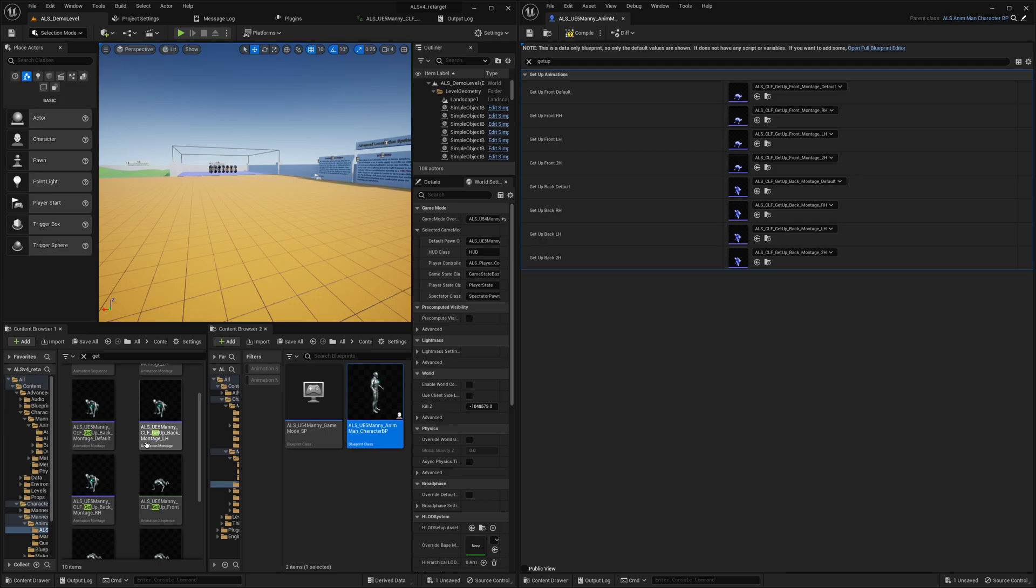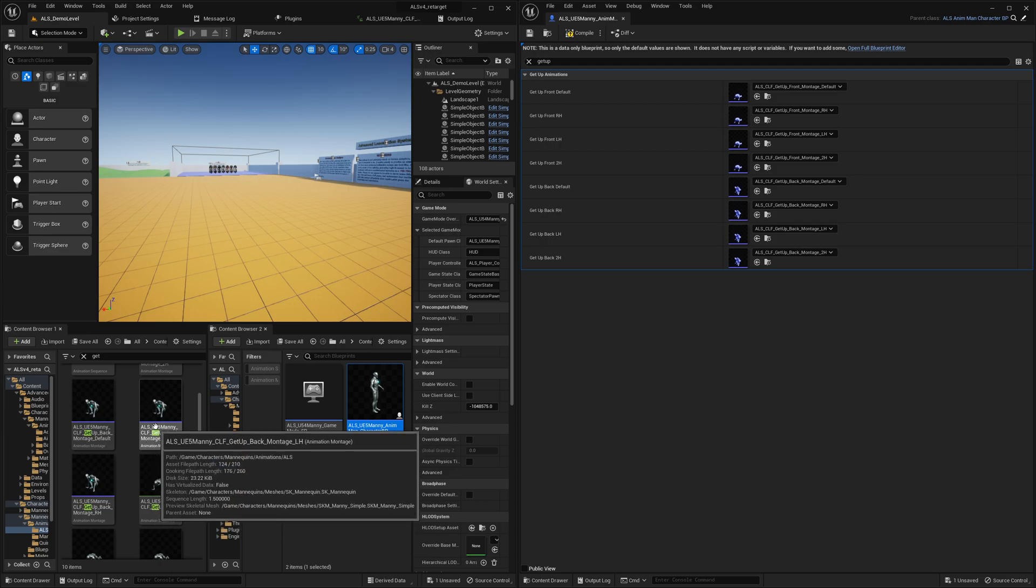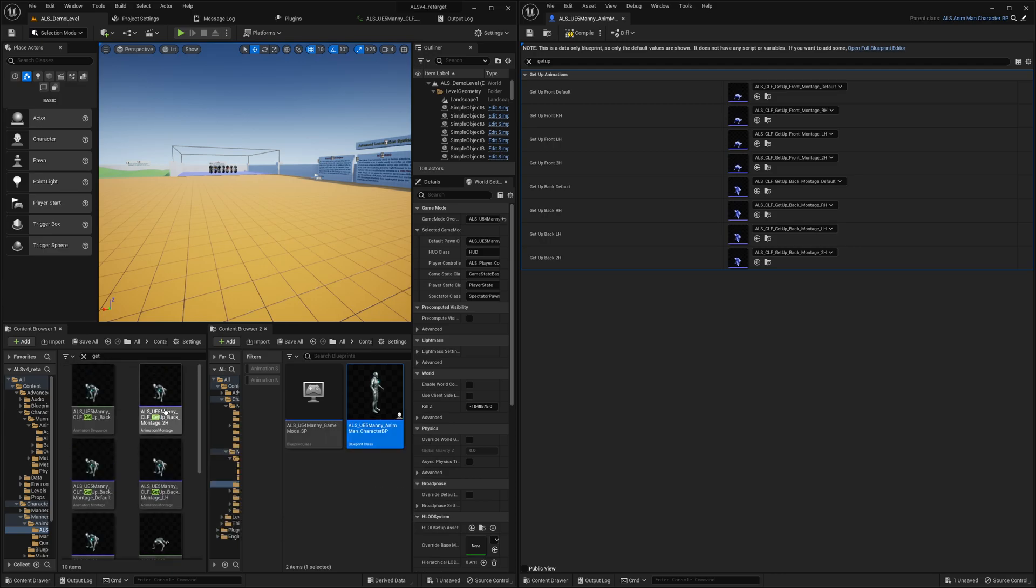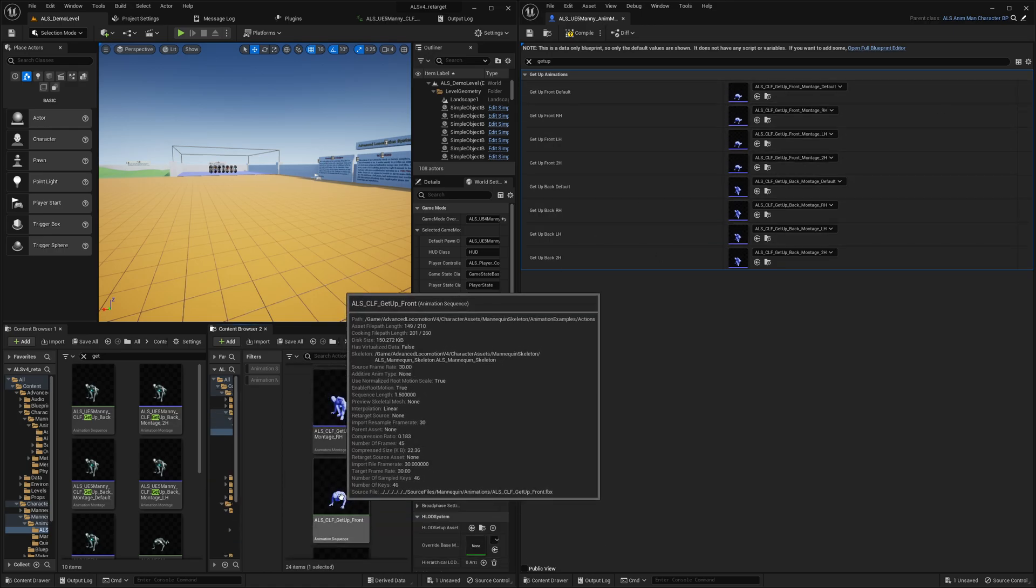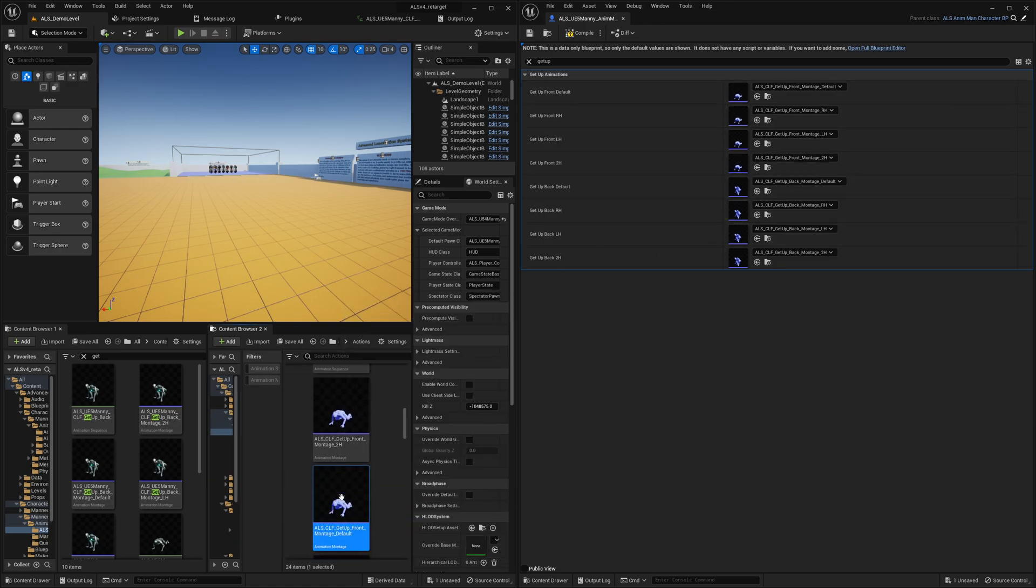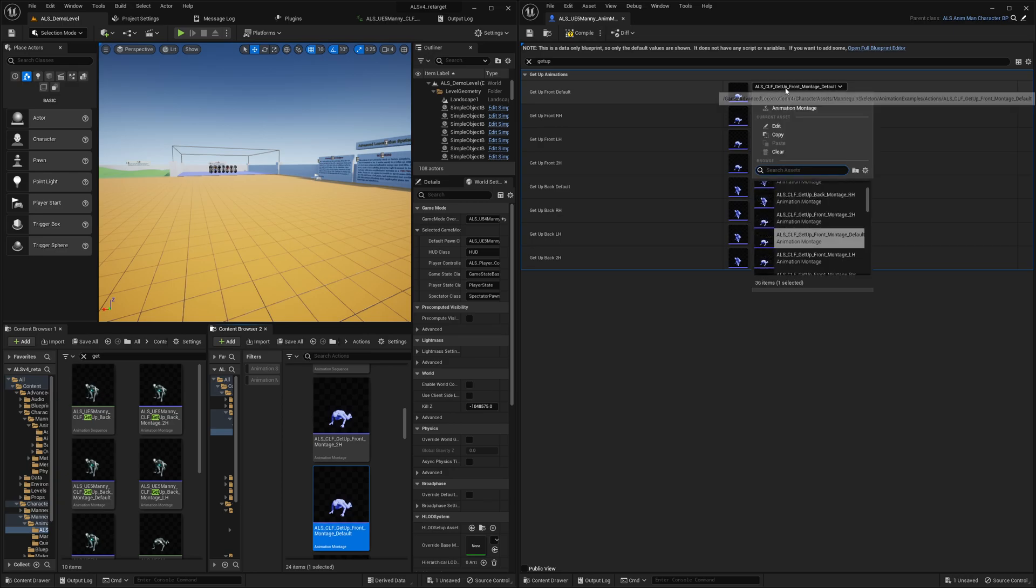So it's eight animations in total. We browse to the asset and do the same thing again.